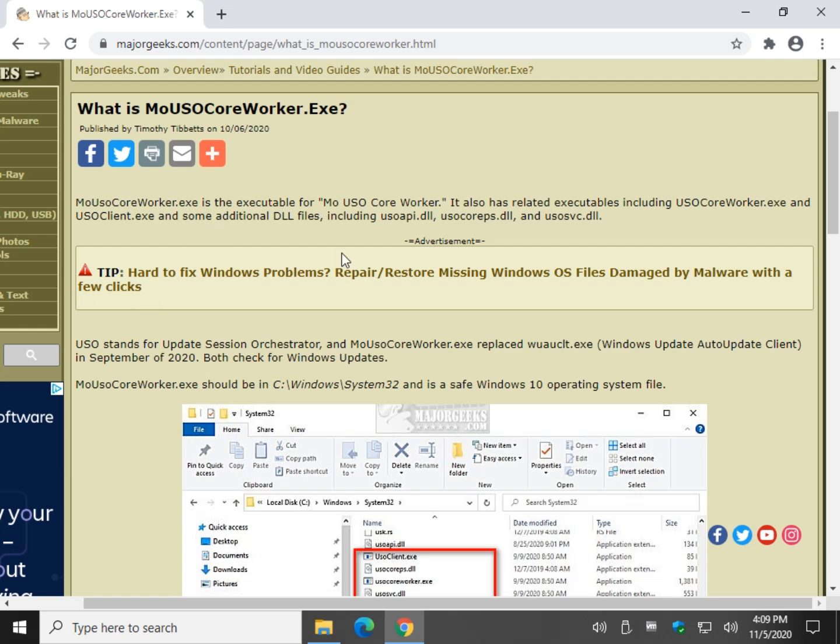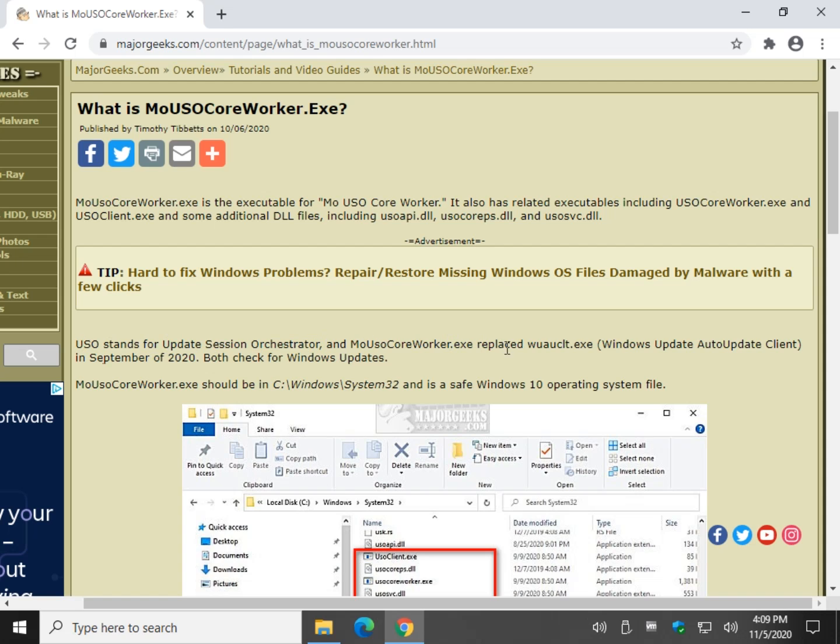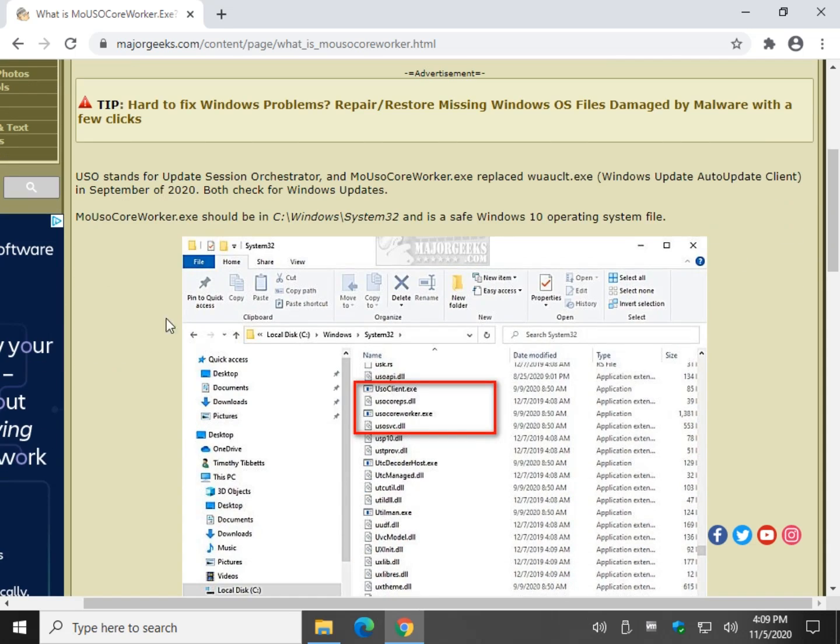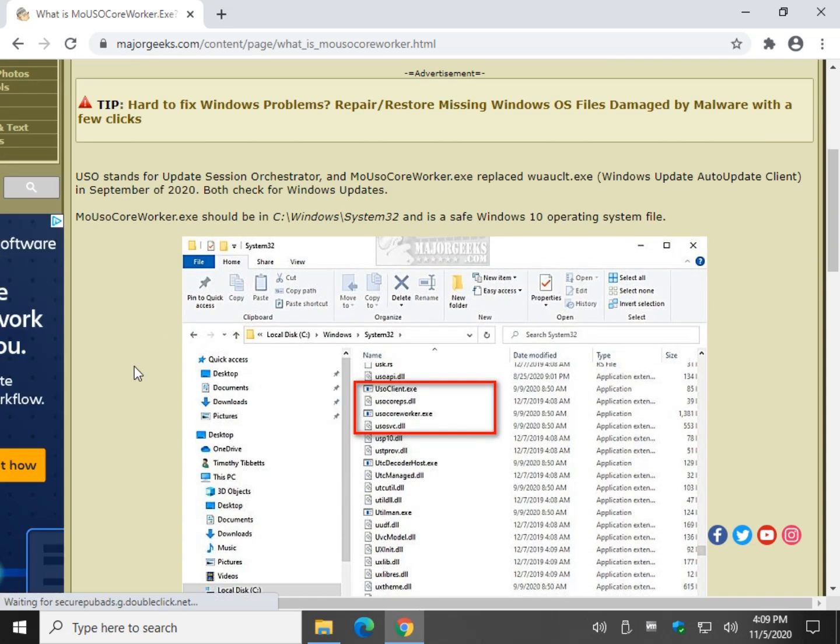We've been asked this quite a bit. A couple problems have showed up with this when it appeared in Windows 10. It stands for Update Session Orchestrator, and it replaced wuauclt.exe, which is your Windows Update Auto Update Client. In other words, what this application does is it's going to wake your computer up to do updates.